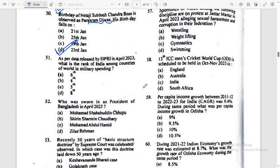As per data released by SIPRI in April 2023, what is the rank of India among countries of the world in military spending? India's ranking is fourth.